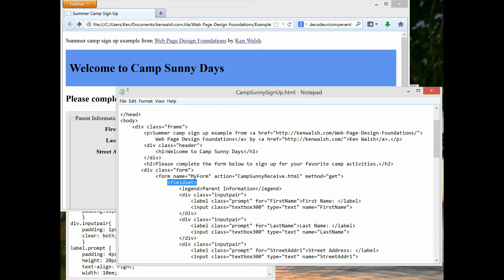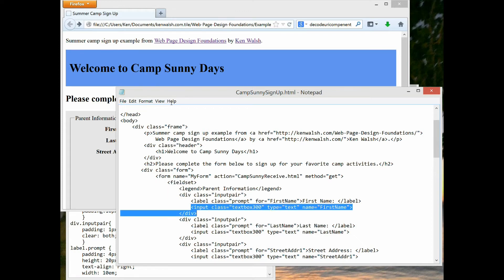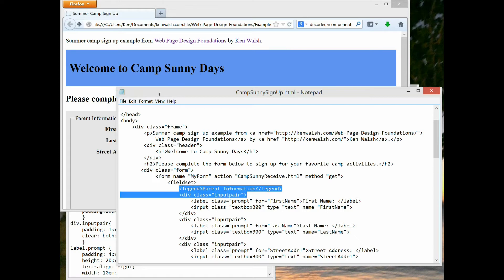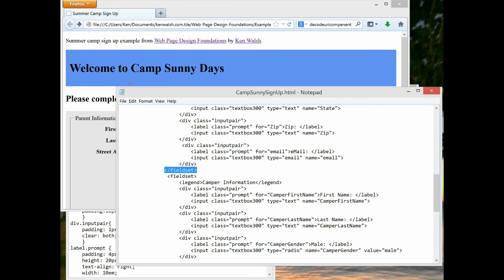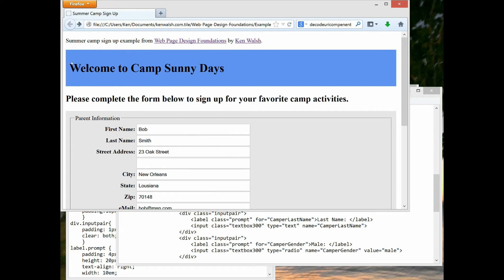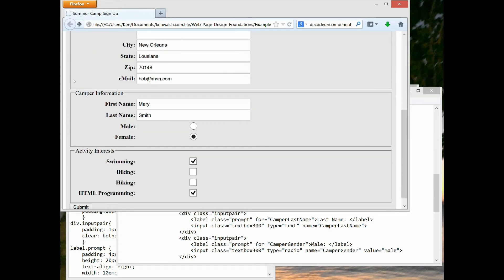Beginning a fieldset essentially means putting a box around a set of input tags. Directly after the fieldset tag I put a legend — 'Parent Information' — which is shown above the box on the page. Within that fieldset I have several input tags, and an end fieldset closes the section. A new fieldset begins with a legend for 'Camper Information.' So every set of input tags is enclosed in fieldset tags, grouping parent information, camper information, and activity interests.